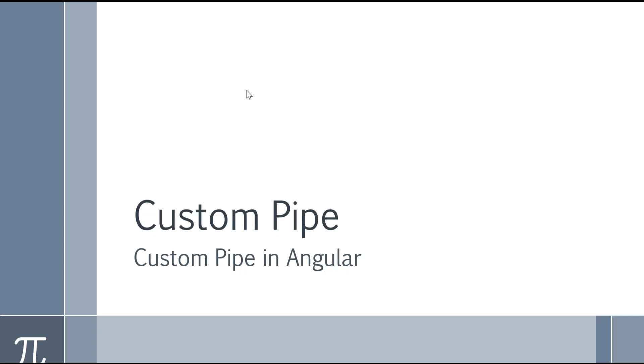Hello everyone, hope you're doing well. In this video we will discuss about the custom pipe.